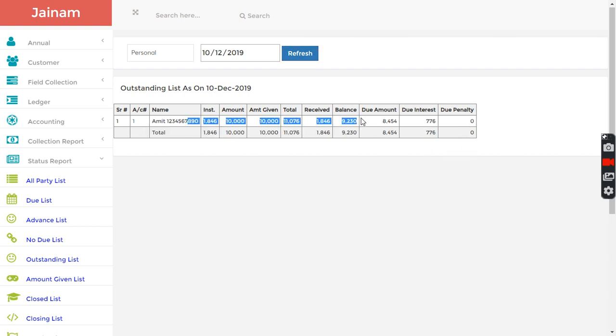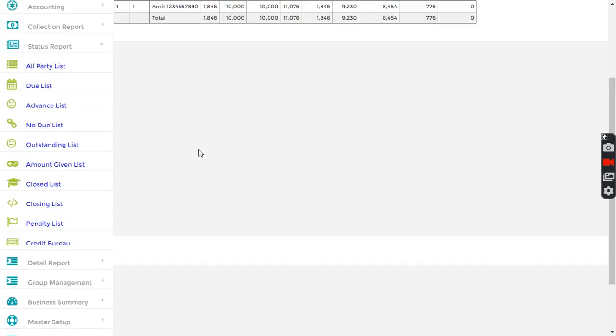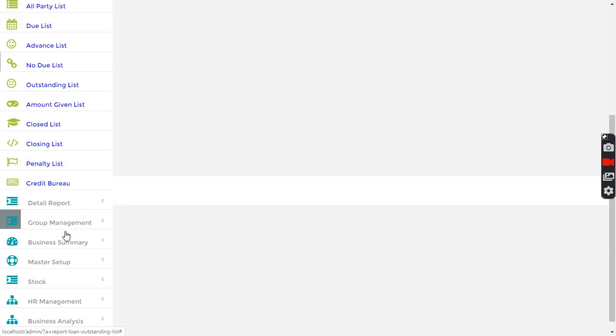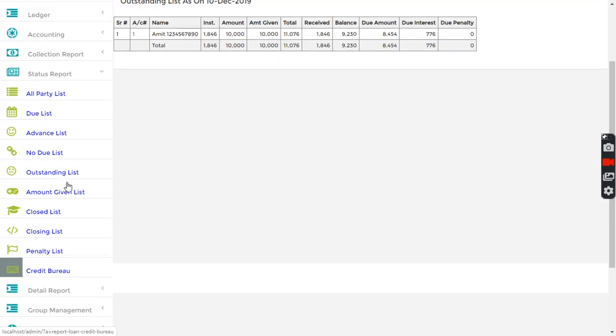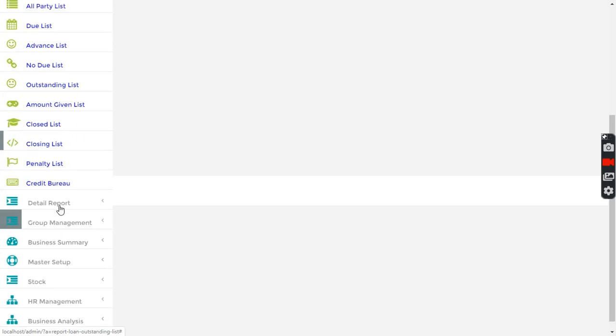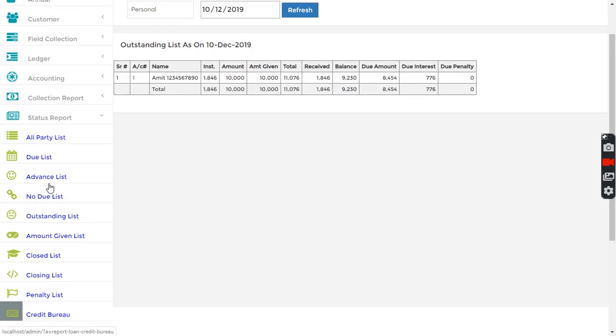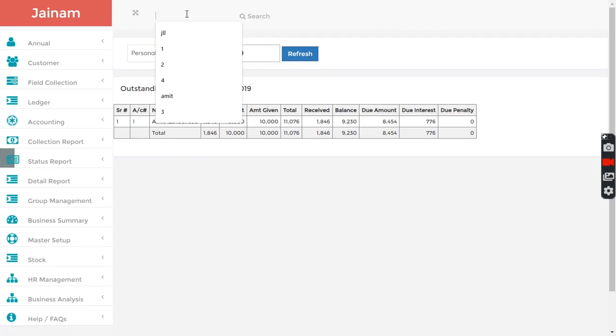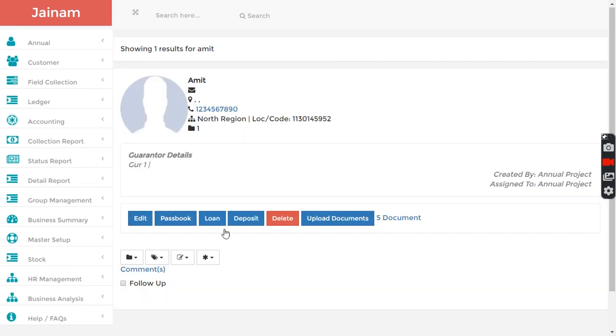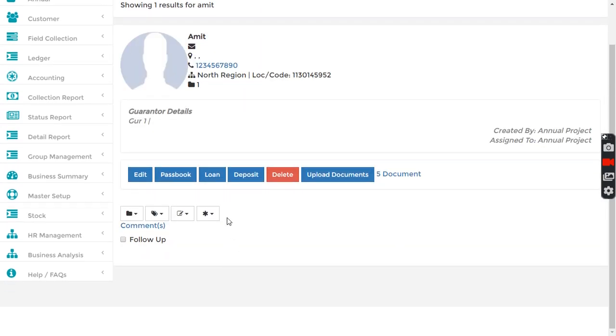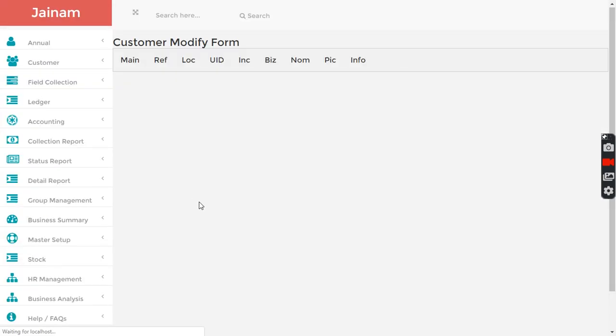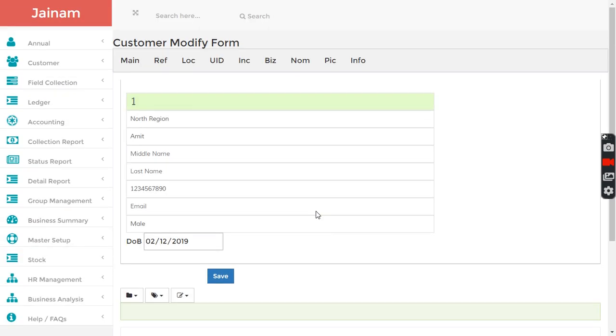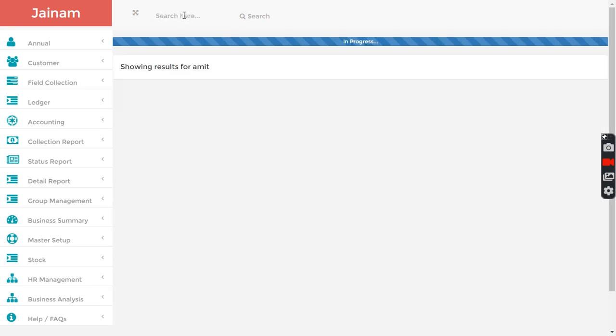There are so many other things. It's integrated with credit bureau, SMS service. You can do mobile verification for customer, for guarantor. You can do a lot of things.